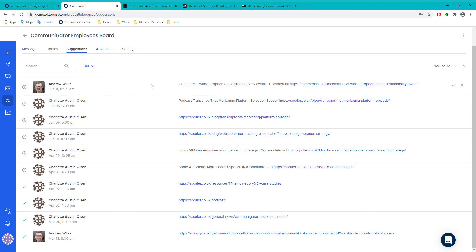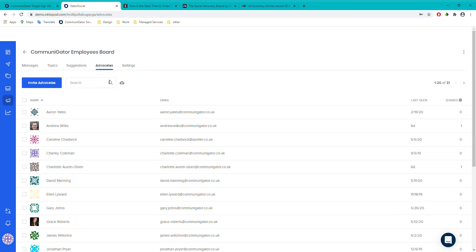There's also a browser extension that advocates can download. When they find an article they'd like to suggest, they click the browser extension icon and it brings up a post window — similar to the normal browser extension — allowing them to quickly put it forward as a suggestion. In the advocate section you've got a list of current advocates, the option to invite new ones, and an overview of their email, shares in the last seven days, and when they were last seen.